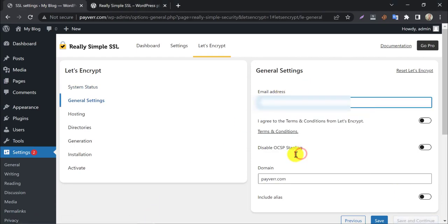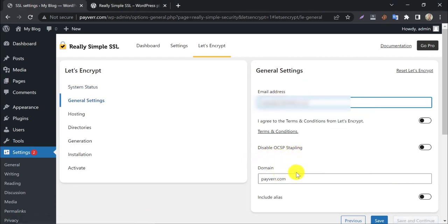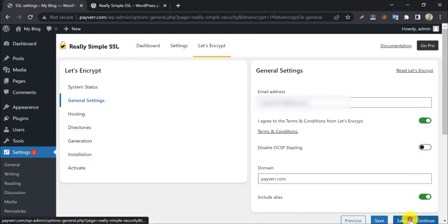Paste your email here. Enable agree to terms and conditions, and press continue.